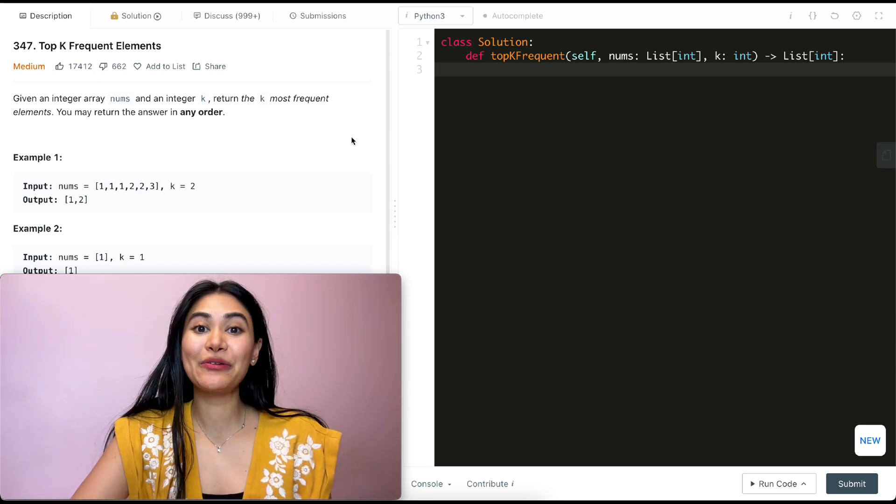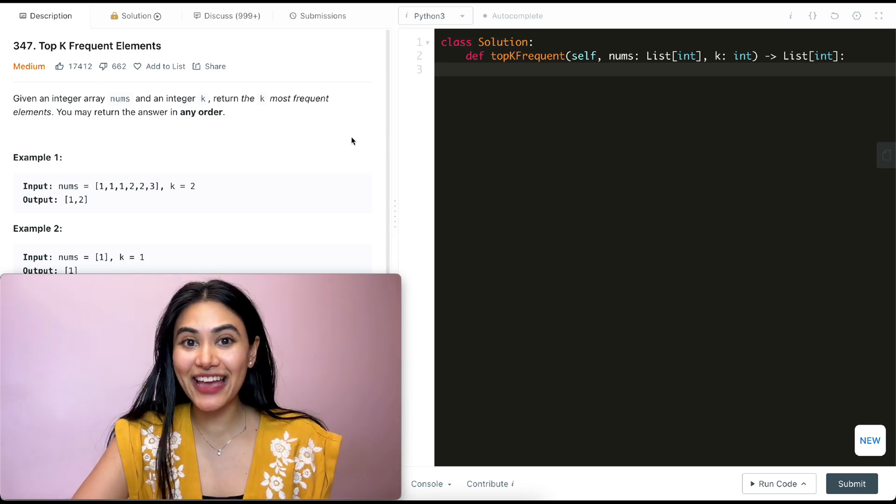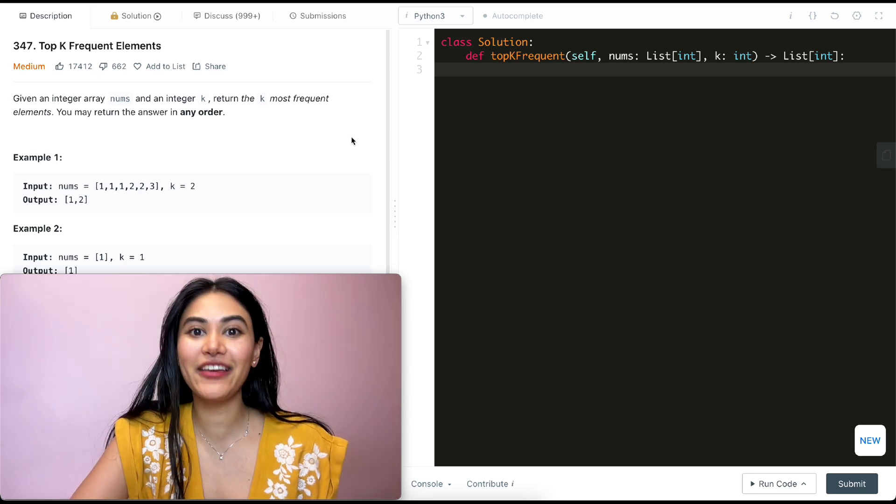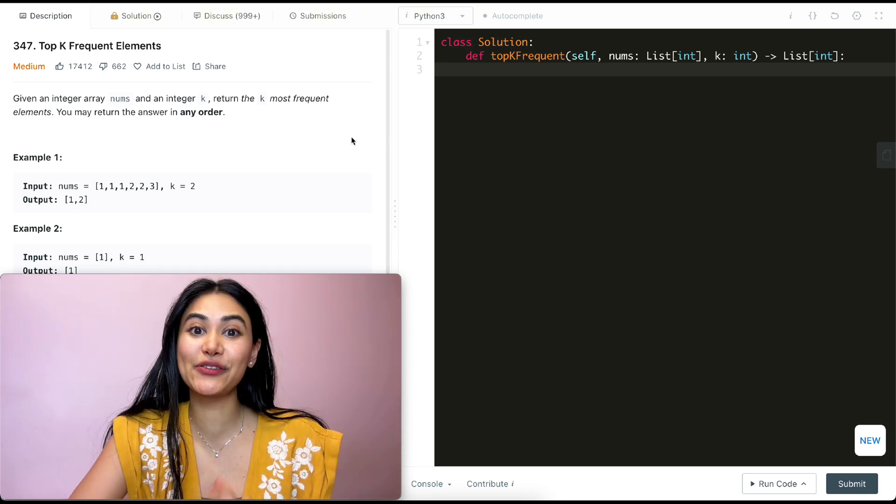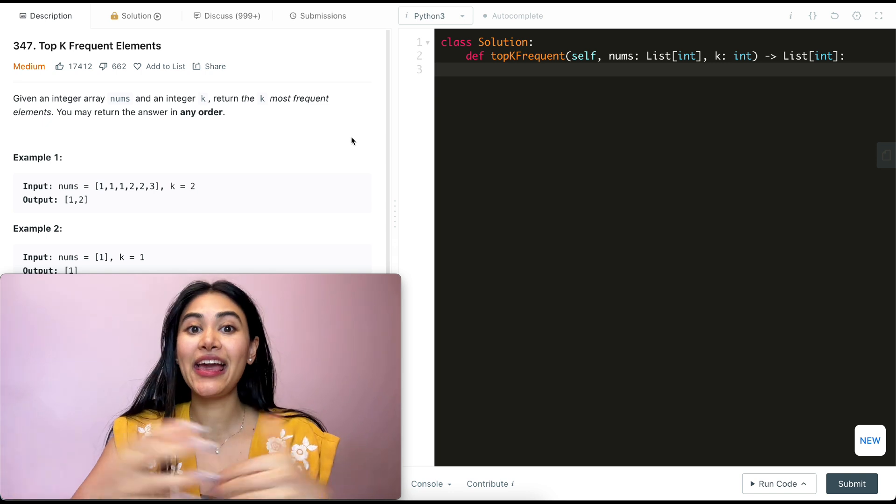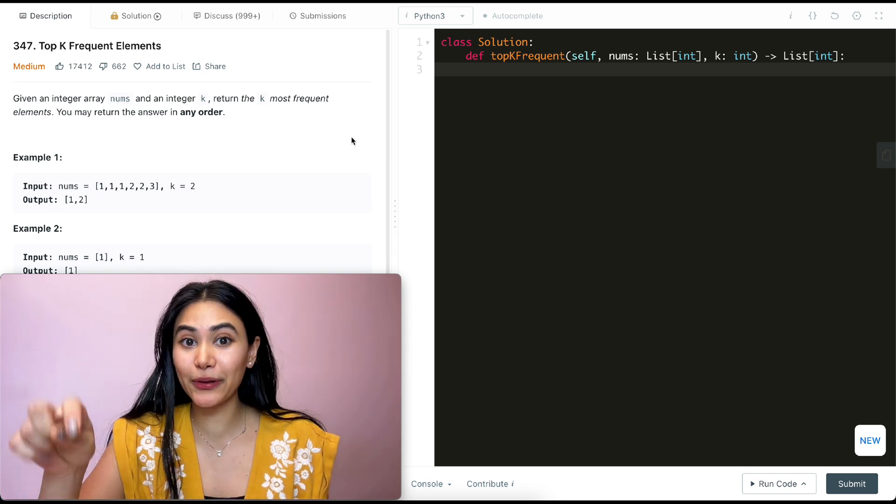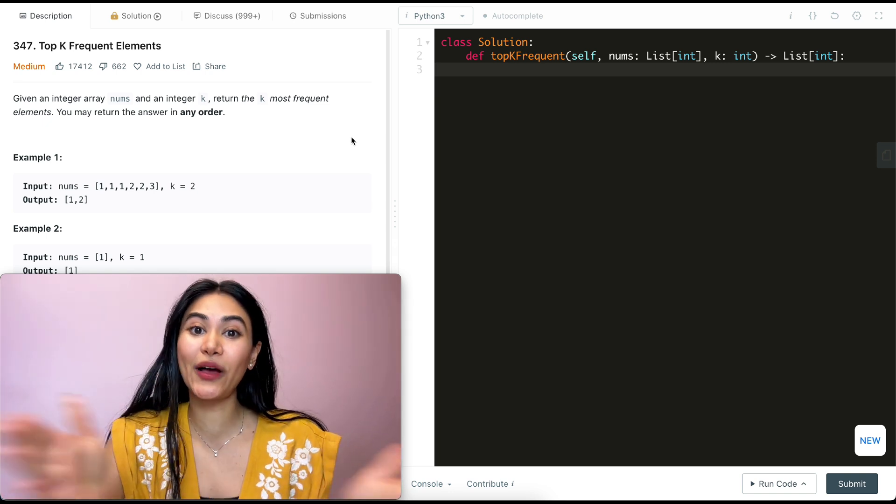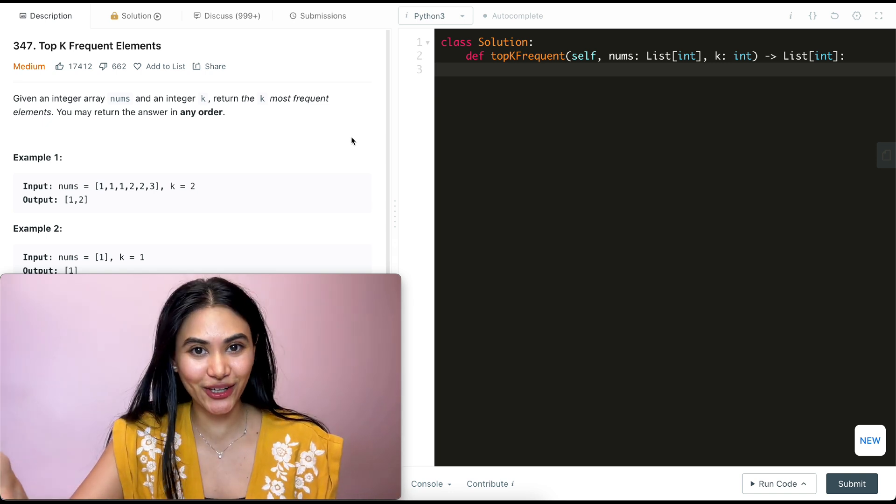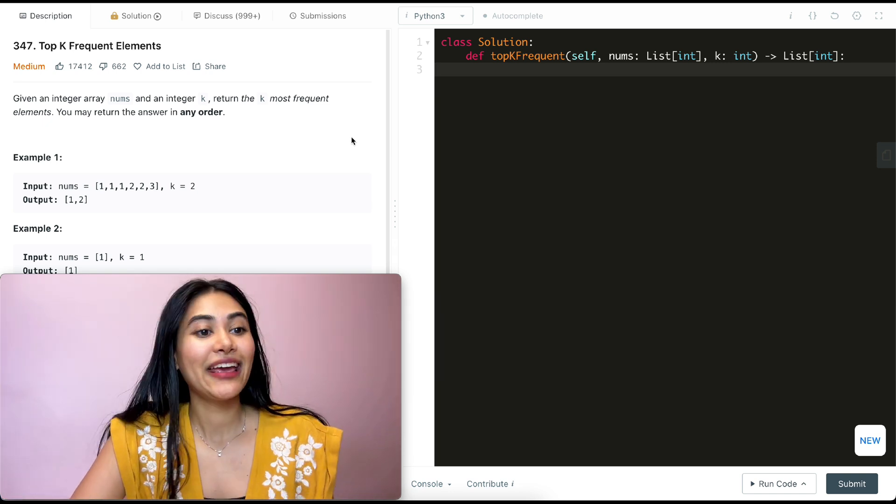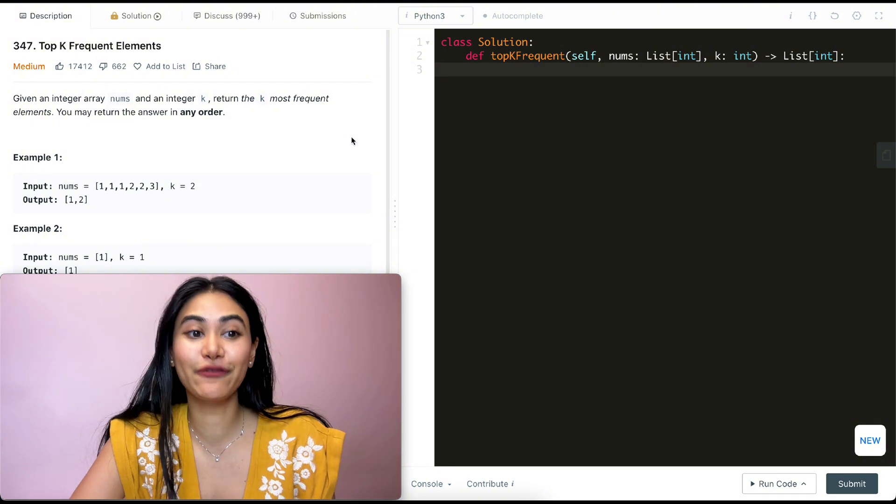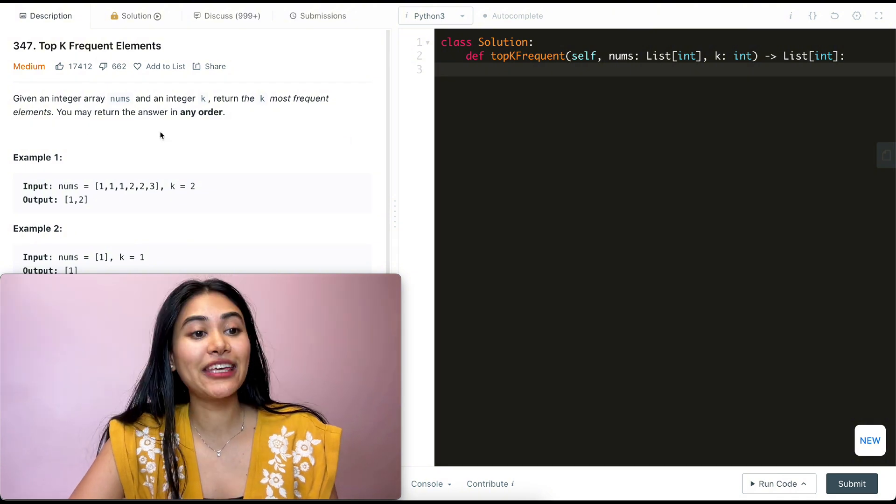Hello and welcome! Today we're doing a question from Blind75, and if you want to check out other problems from that playlist, it's linked down below this video as well as on my channel. So what is this question? It is top k frequent elements.